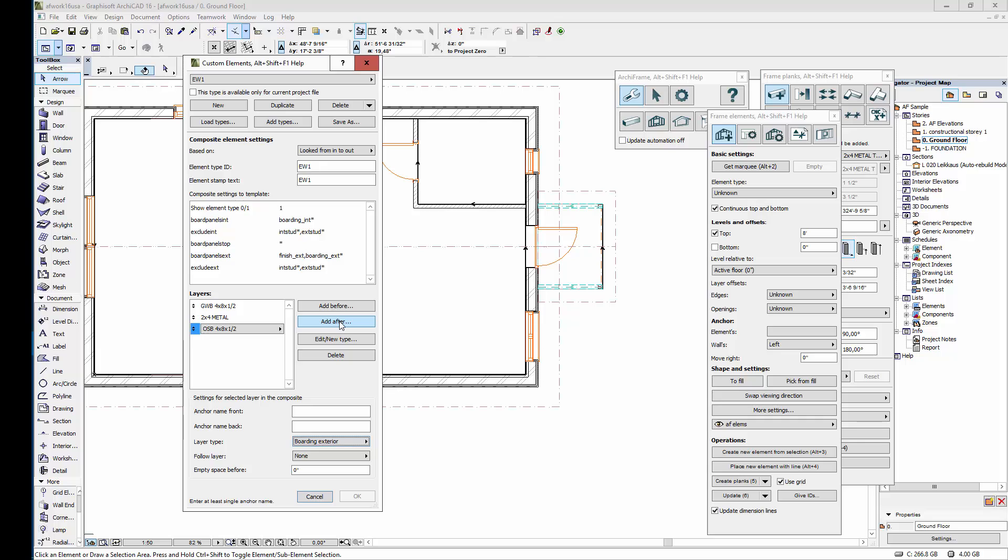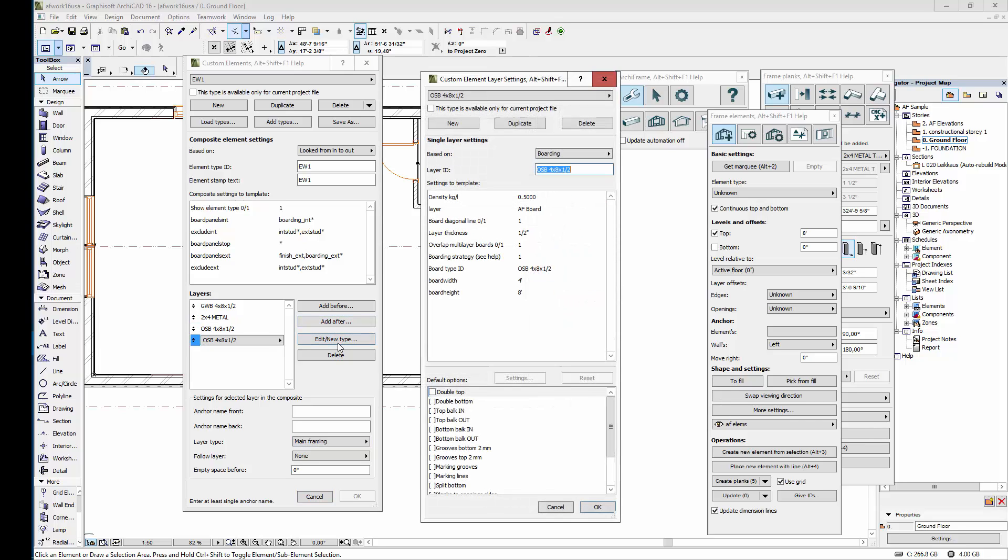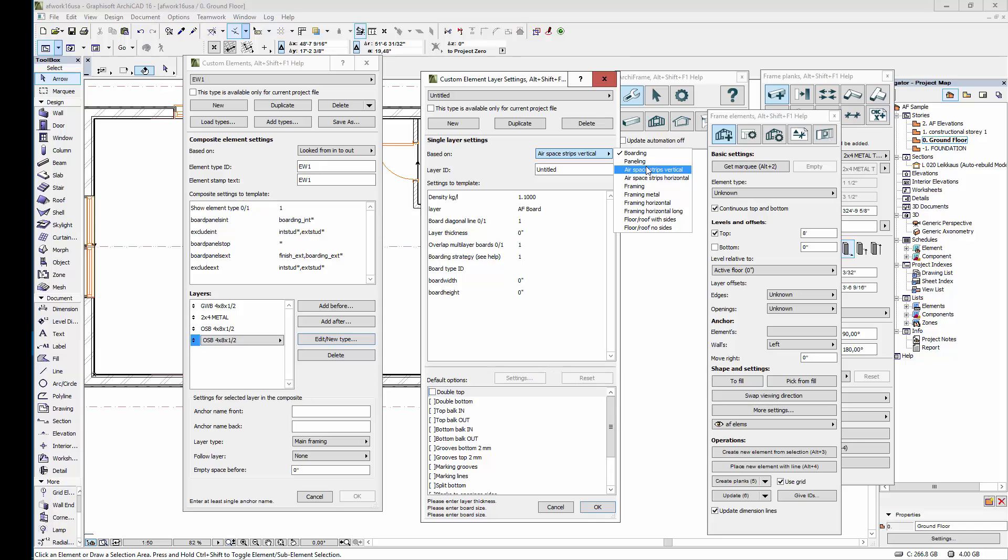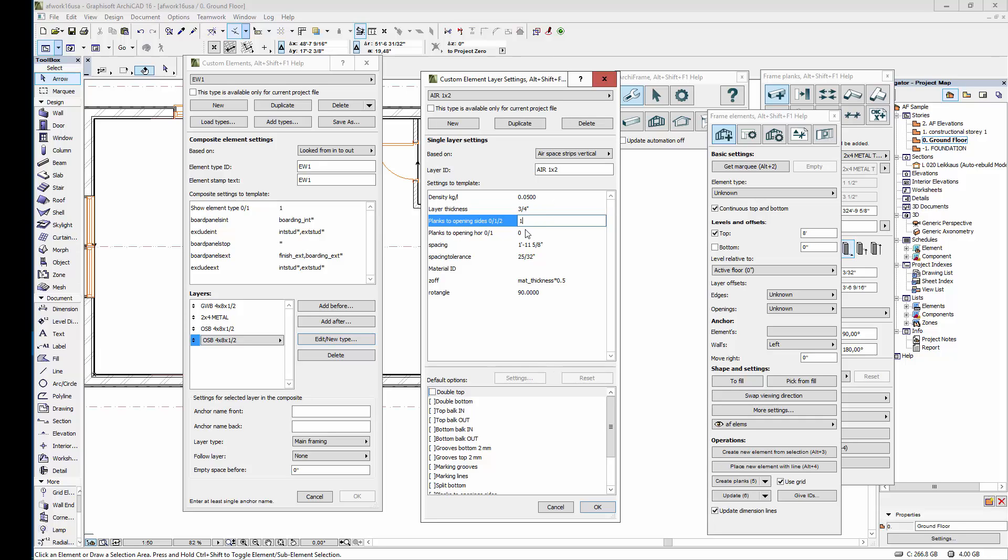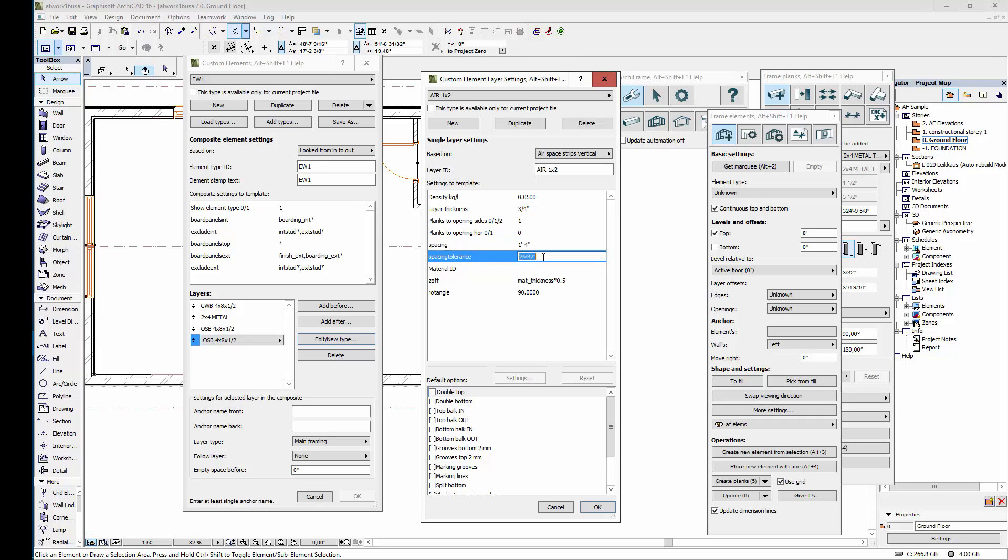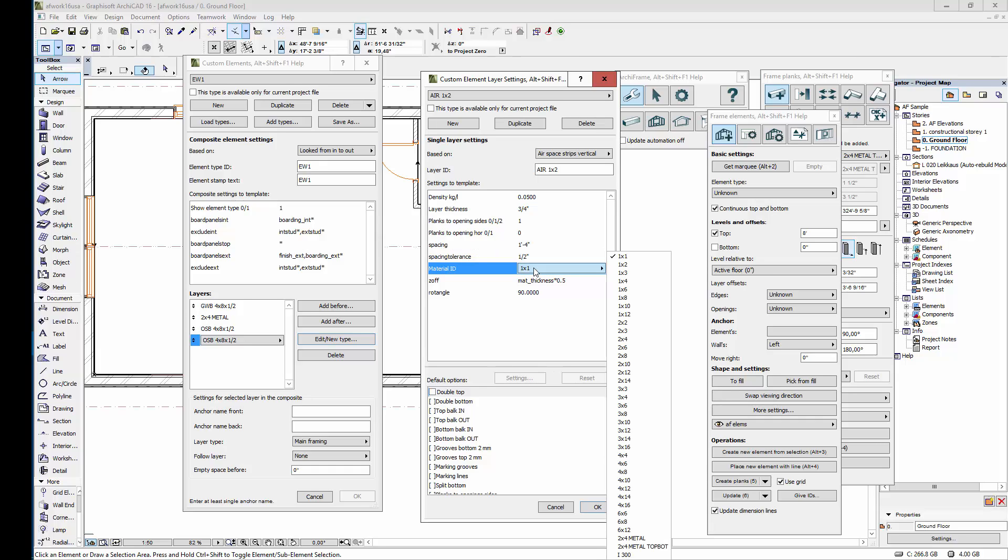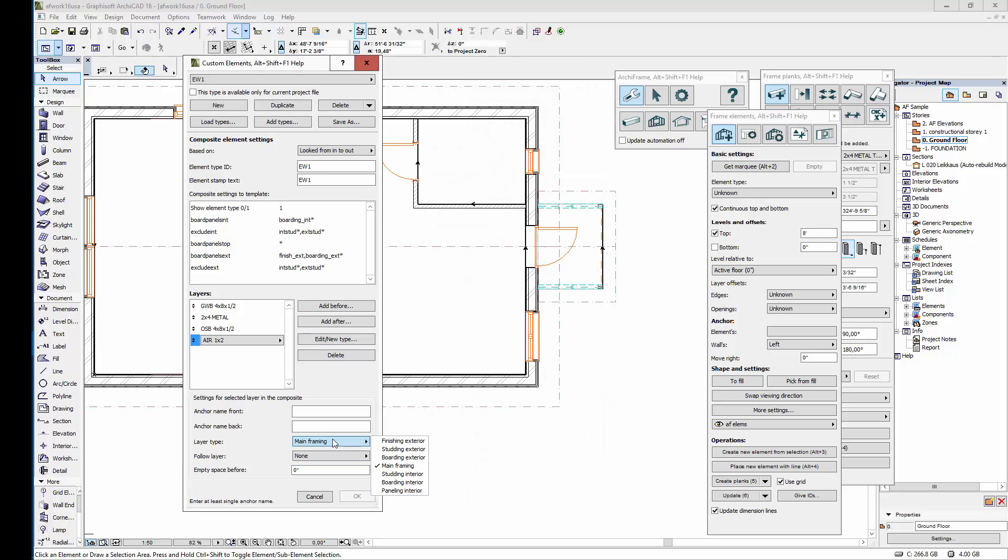The next layer will be airspace. Let's create a new one, and here again remember to click new. For based on let's set airspace vertical. For the layer ID I'll set air 1 by 2 inches. The thickness will probably be 3 quarters of an inch. Now we want to have pieces next to the openings but not at the top and bottom of the openings. The spacing is not actually required but let's set a value for it anyway. For example 16 inches, and the tolerance again will be half an inch. The material ID will be half an inch and the default material will be rotated so that the bottom of the piece is the wider side. Let's set the type to studying exterior.